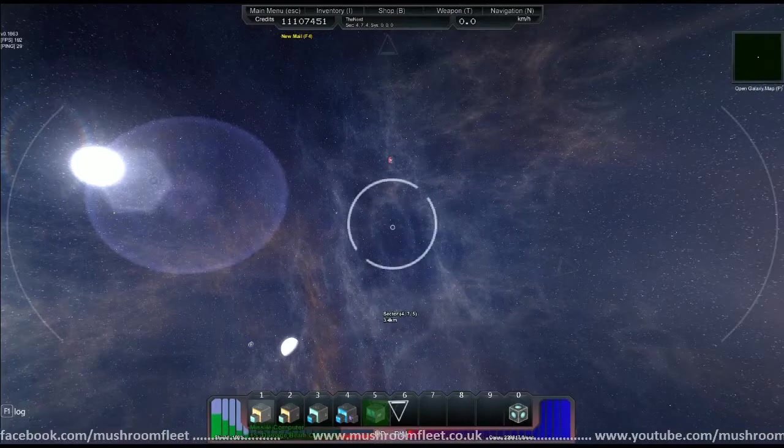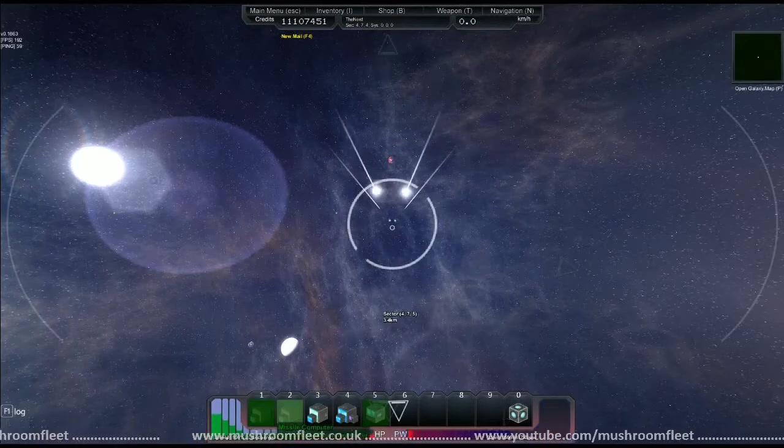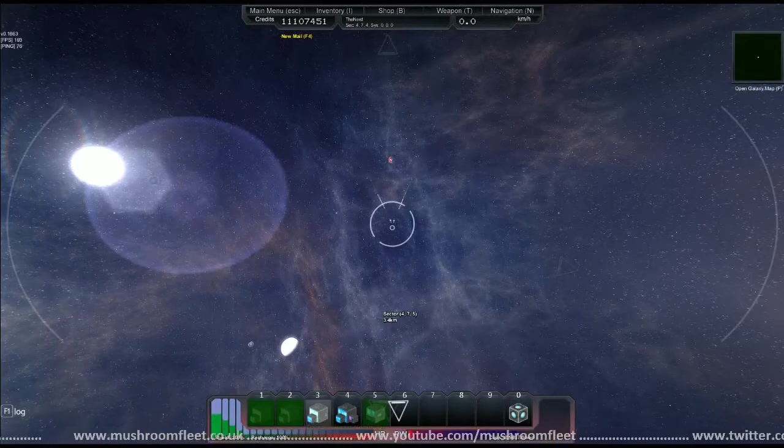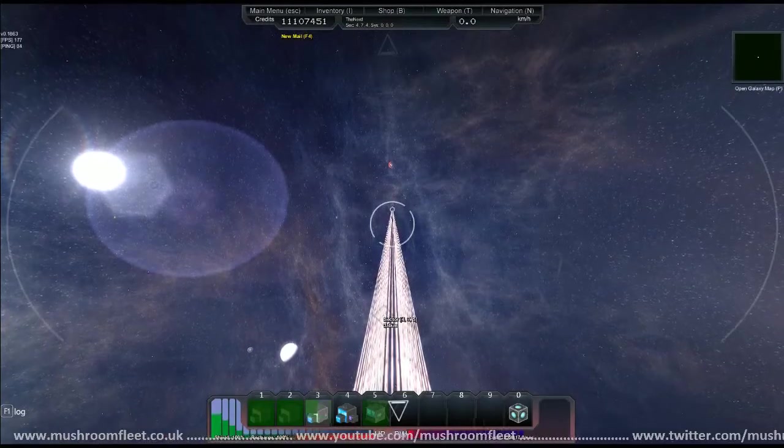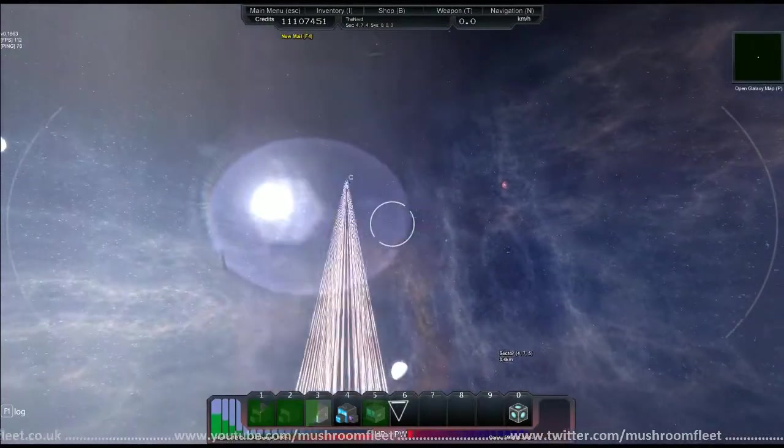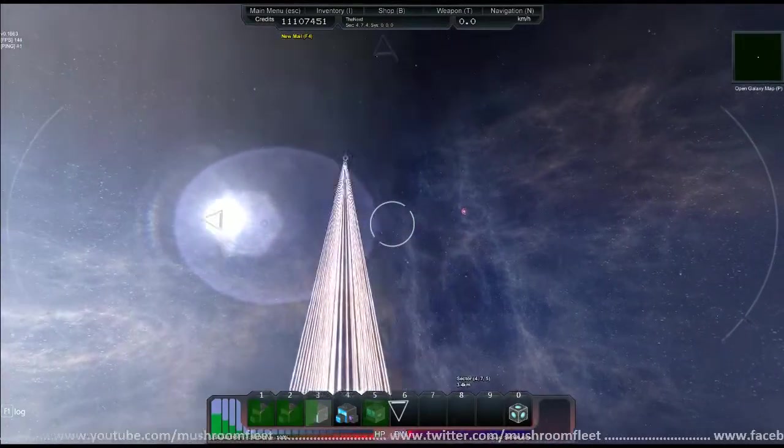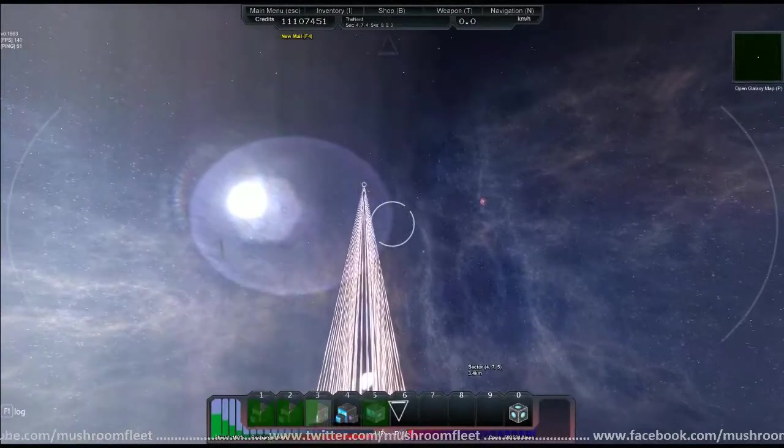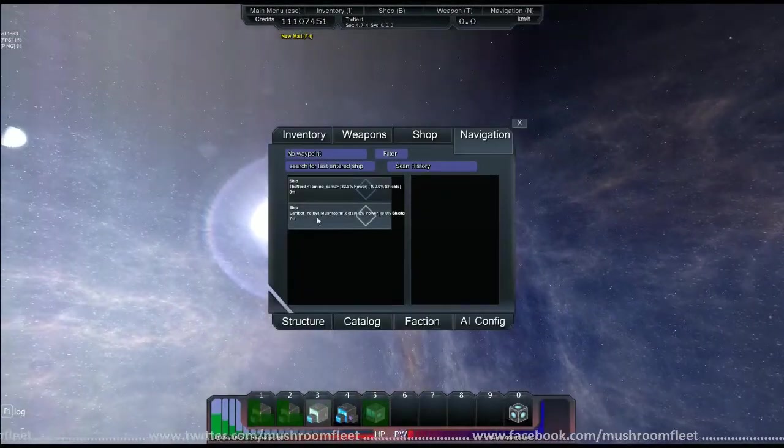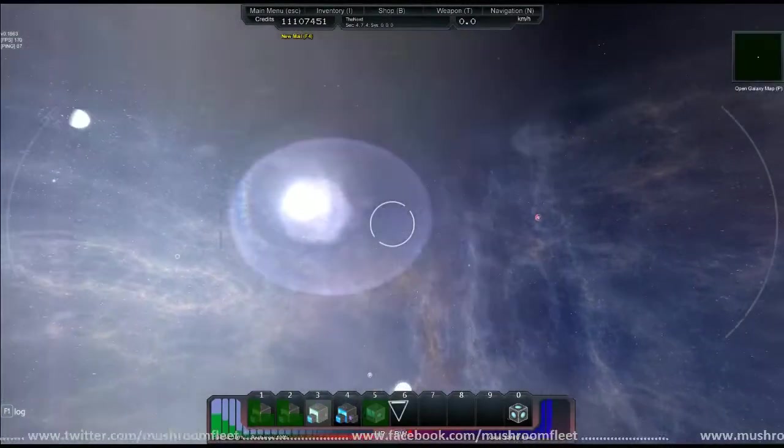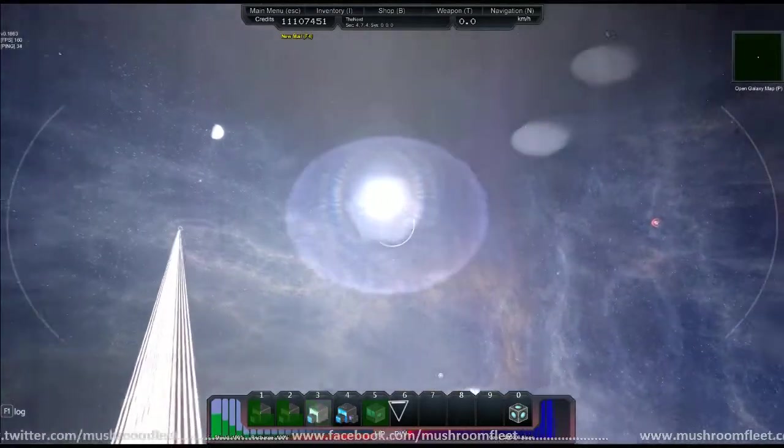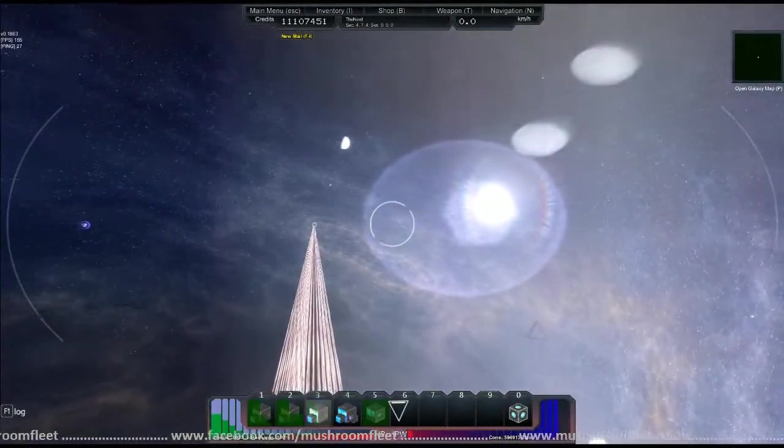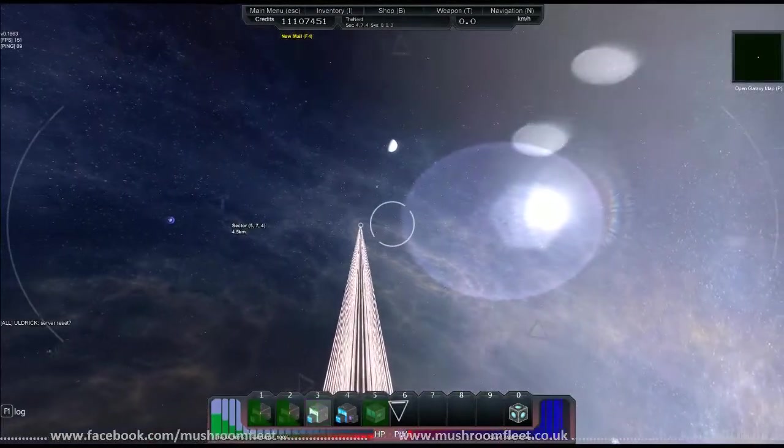We have missiles and missiles, both long-range lock-on. We have beamy beams. Is there anything near me? No.